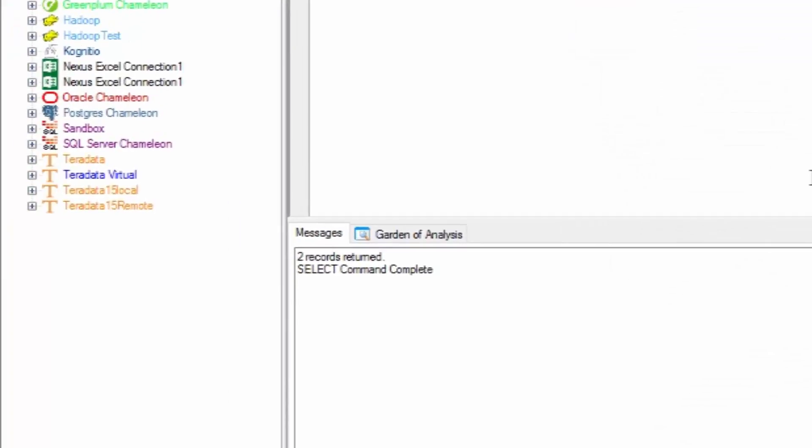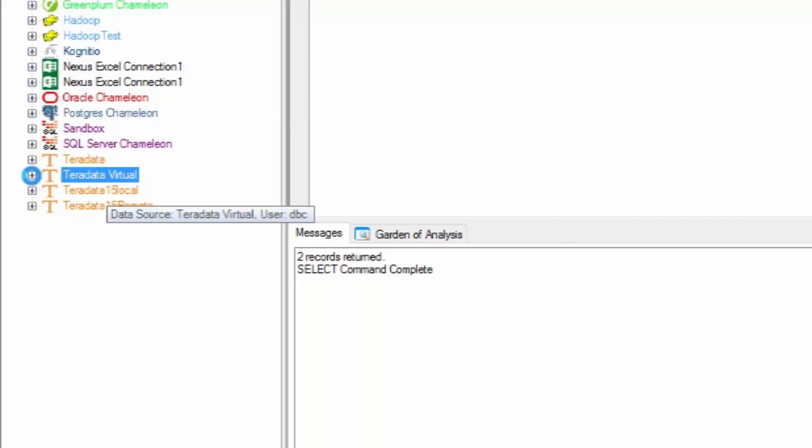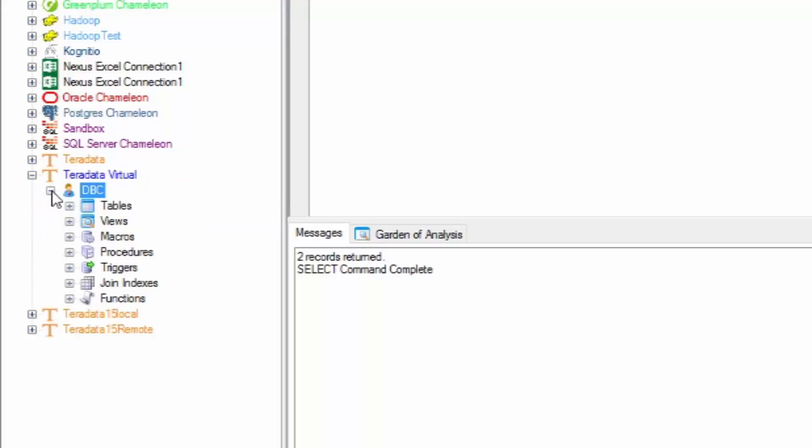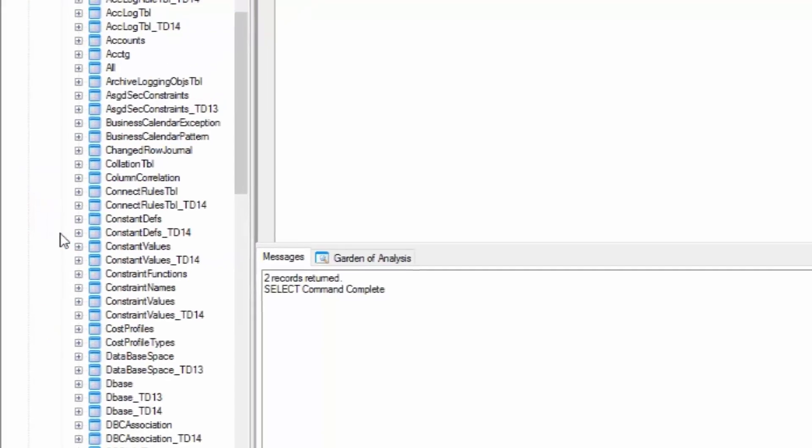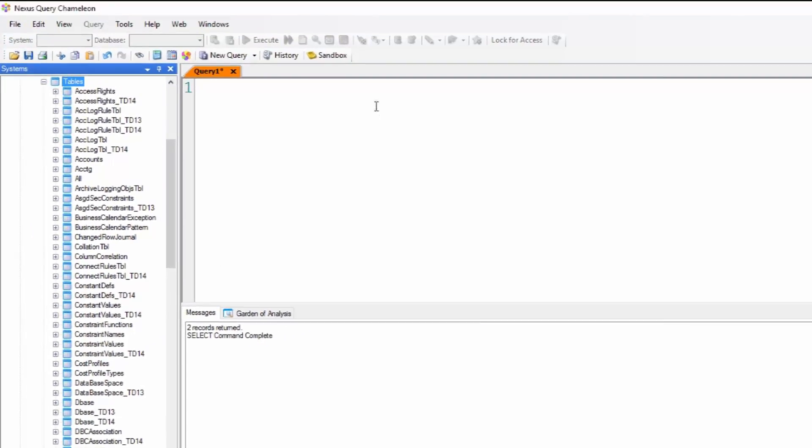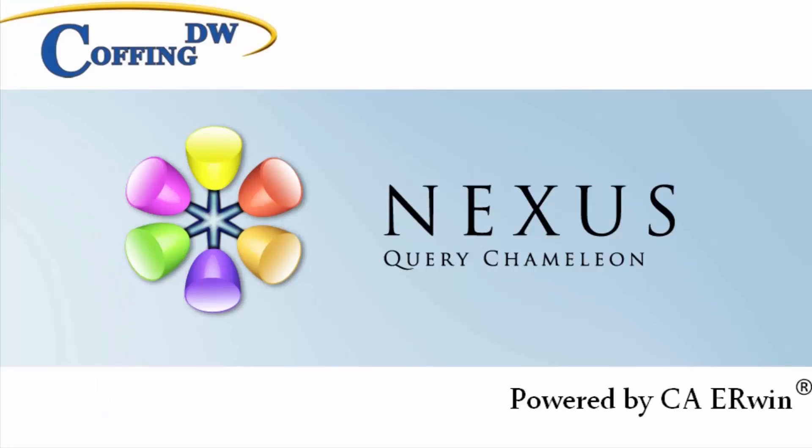Now notice my Teradata Virtual system is here. I can open it up and it now exists. There's all my tables. It's that simple. Nexus.